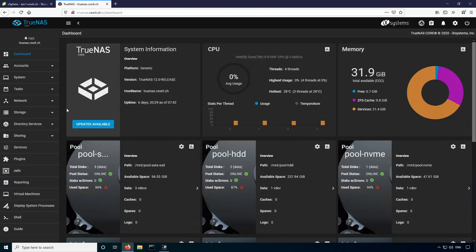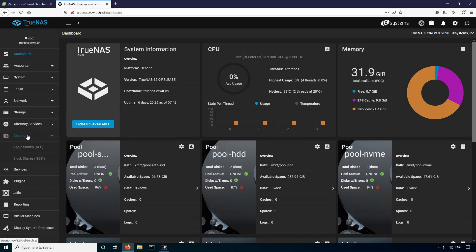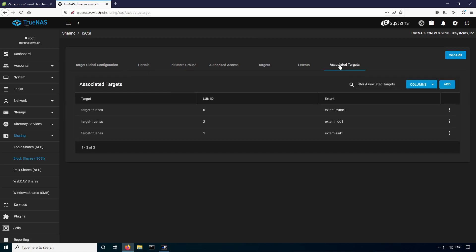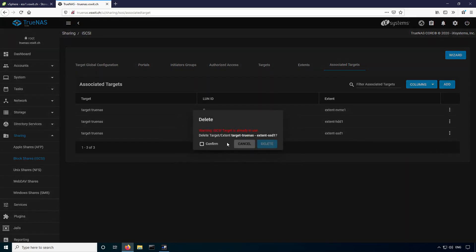If I go over to the sharing section and pick iSCSI, we can see that there are certain associated targets. So we have three LUNs here, 0, 1, and 2. I can basically just remove the LUN to extent mapping for LUN number 1 by clicking these three dots here and going to delete. This is not actually deleting the LUN itself, it's just removing the presentation, so to speak. So I'm just going to confirm that.